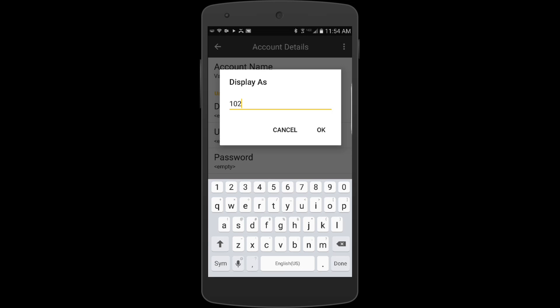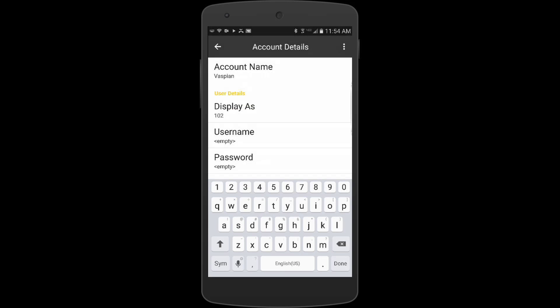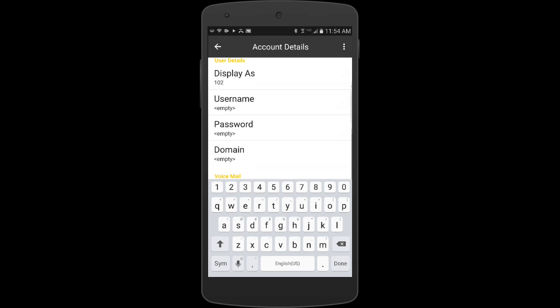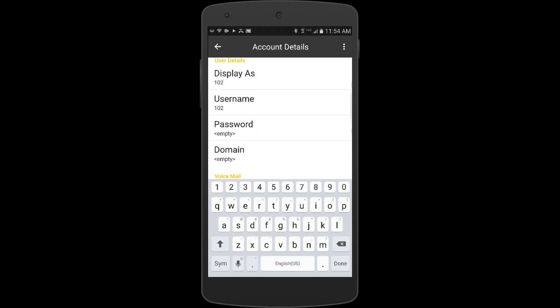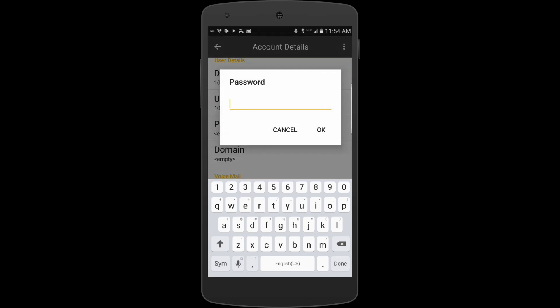When I'm calling from extension to extension, that shows up. Username - this is also going to be my extension. My extension's 102.